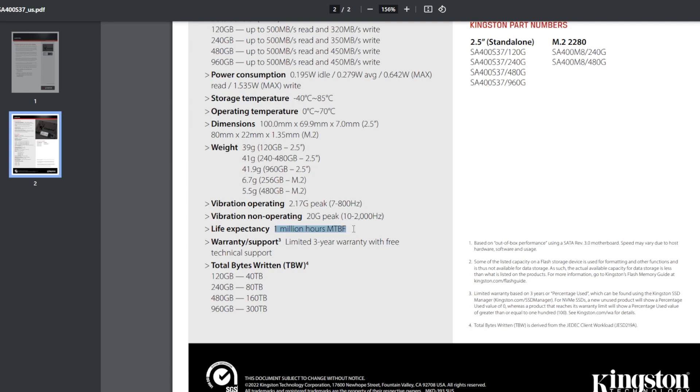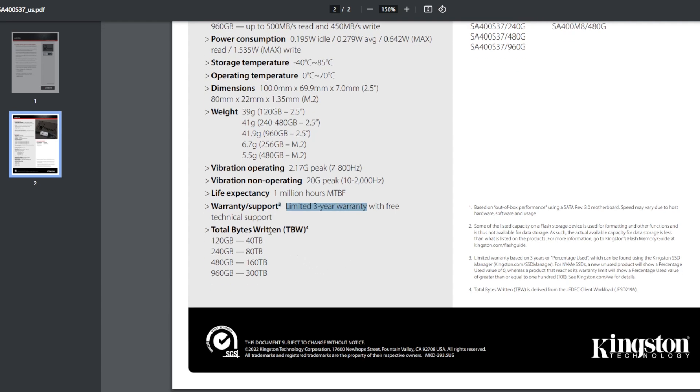Warranty support. Limited three year. But here's the answer we're looking for. Total bytes written, TBW. This is the 480 gigabyte version. And it can only have a total lifespan, total bytes written of 160 terabytes. So once you go over 160 terabytes, the memory on this will wear out. It's not an endurance model. It's a cheapy model.